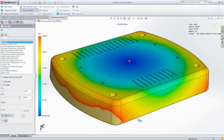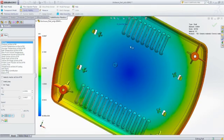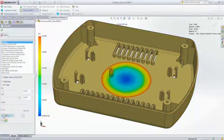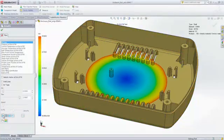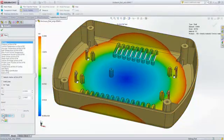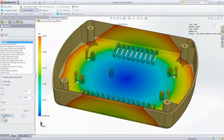This animation also provides insight as to where weld lines and air traps will form and if there will be potential cosmetic or structural problems.